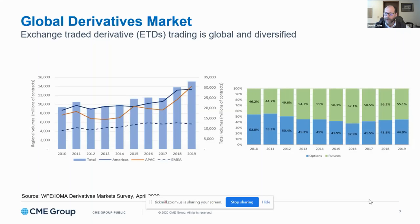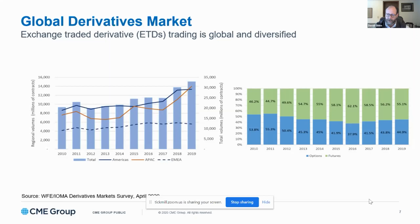I want to begin by saying I represent CME Group as an exchange and a clearinghouse. What I'm presenting today is meant to be educational and informative and is in no way recommending or advocating that you trade futures and options, nor should it be construed as a trading recommendation. I am, by law, restricted from giving investment advice. So take this as educational rather than as a recommendation.